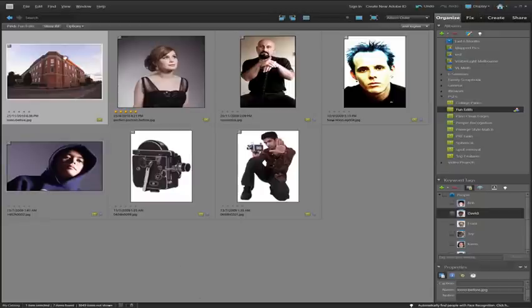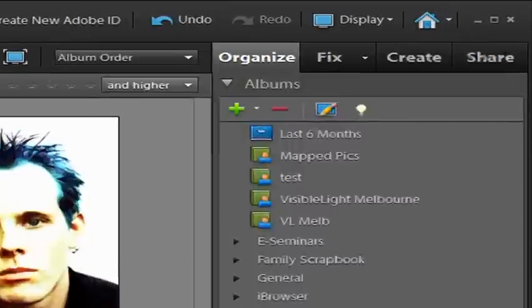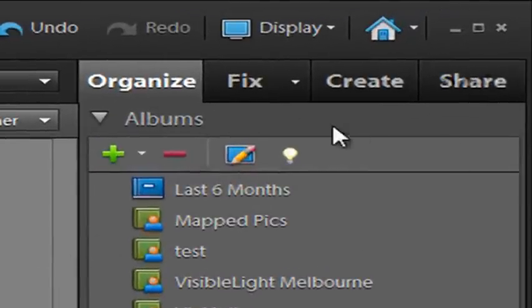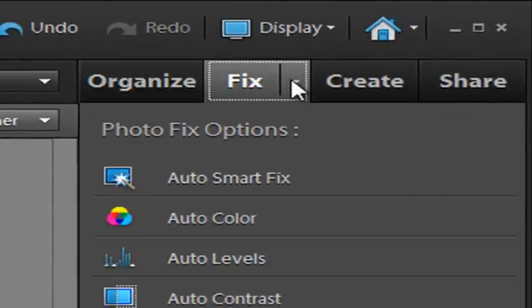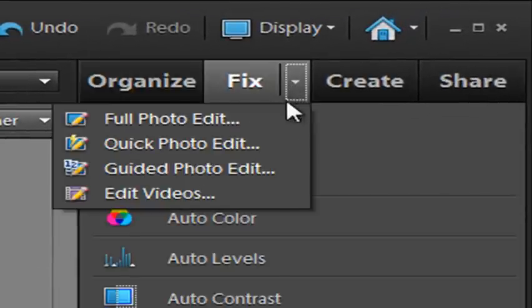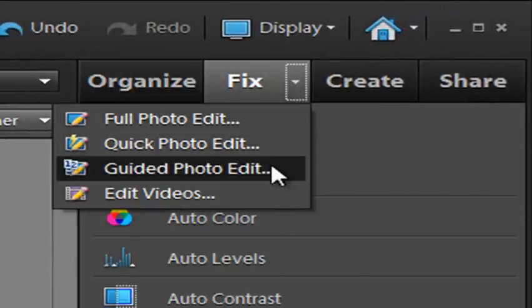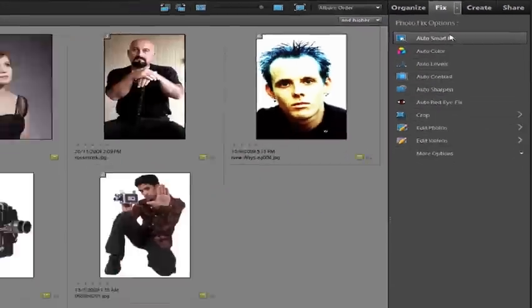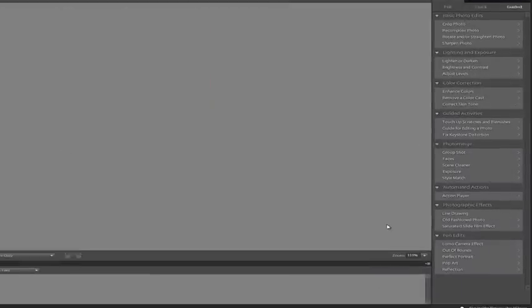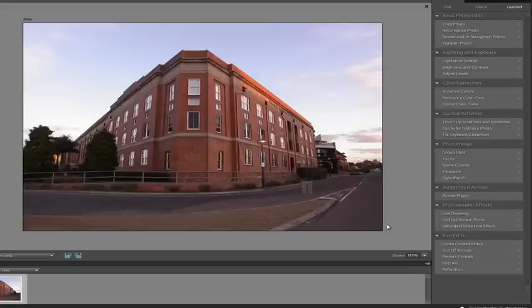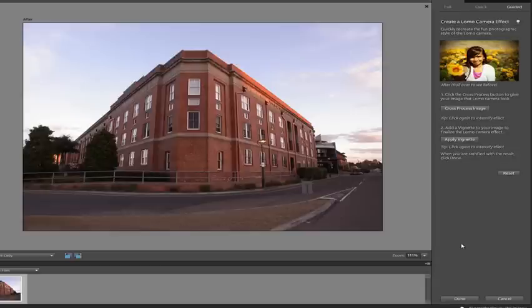I'm going to select this architecture image and go up to the Fix tab, then select Guided Photo Edit from the dropdown menu. Once the image is open, I'll navigate to the Lomo Camera Effect in the right panel.